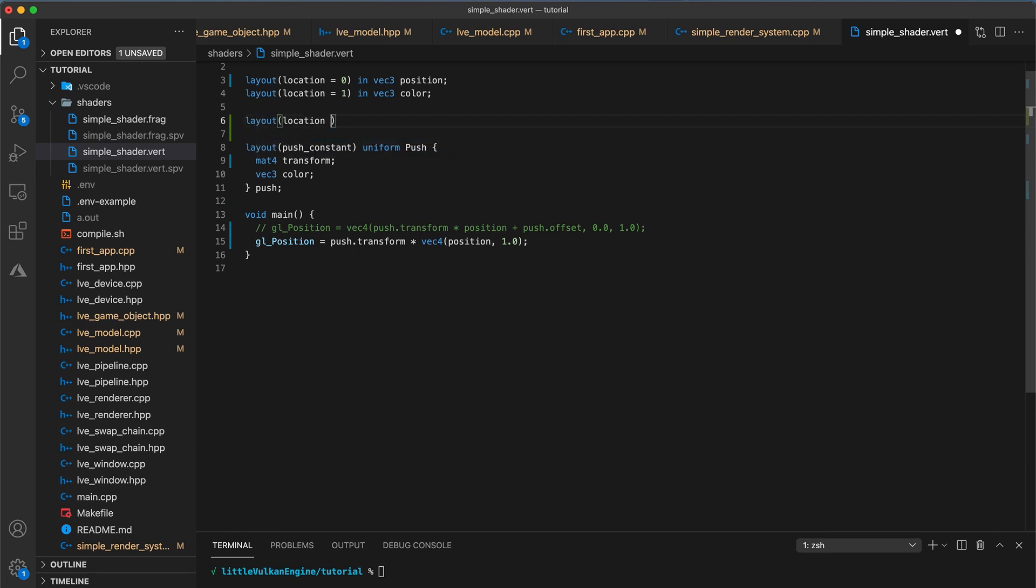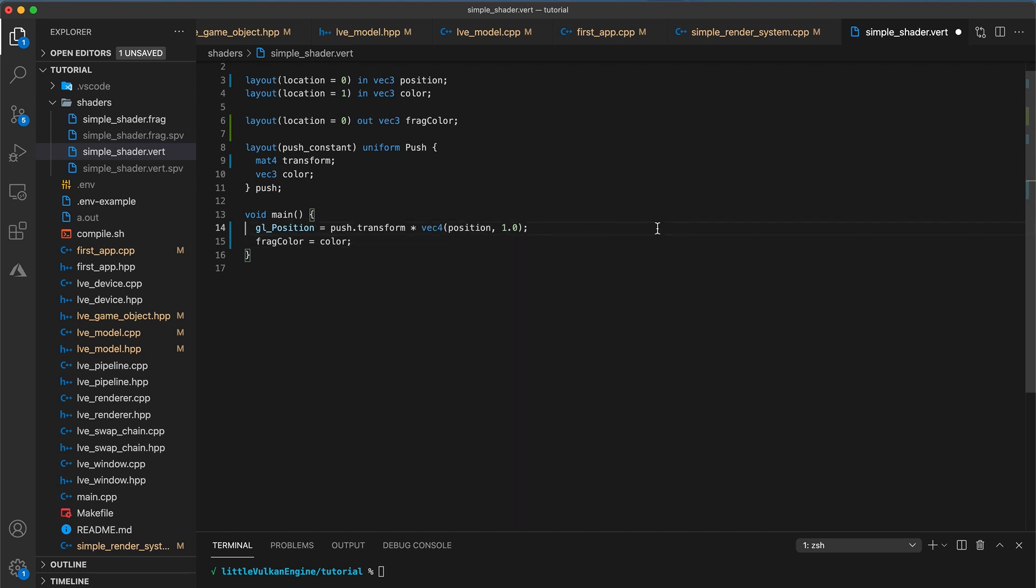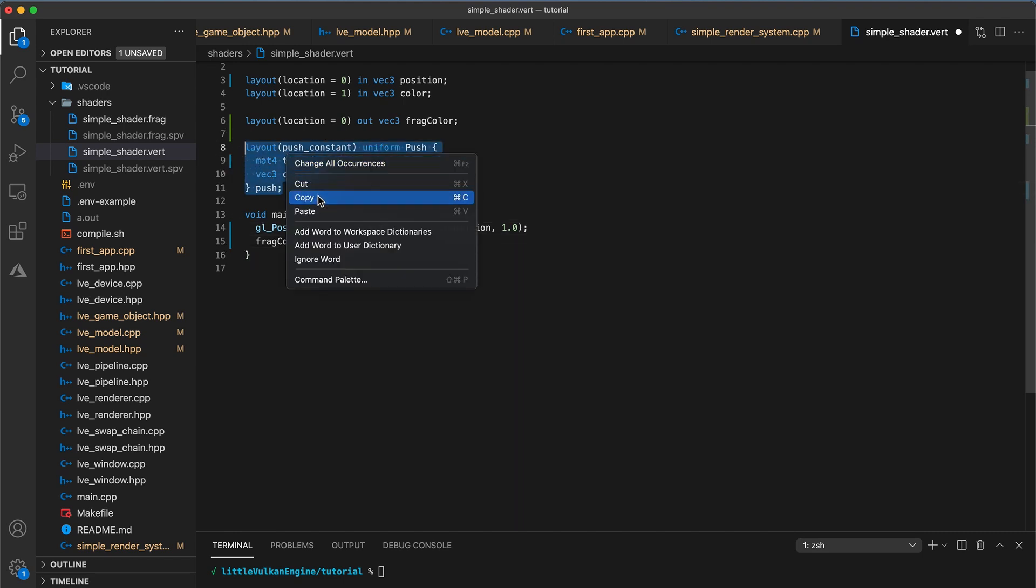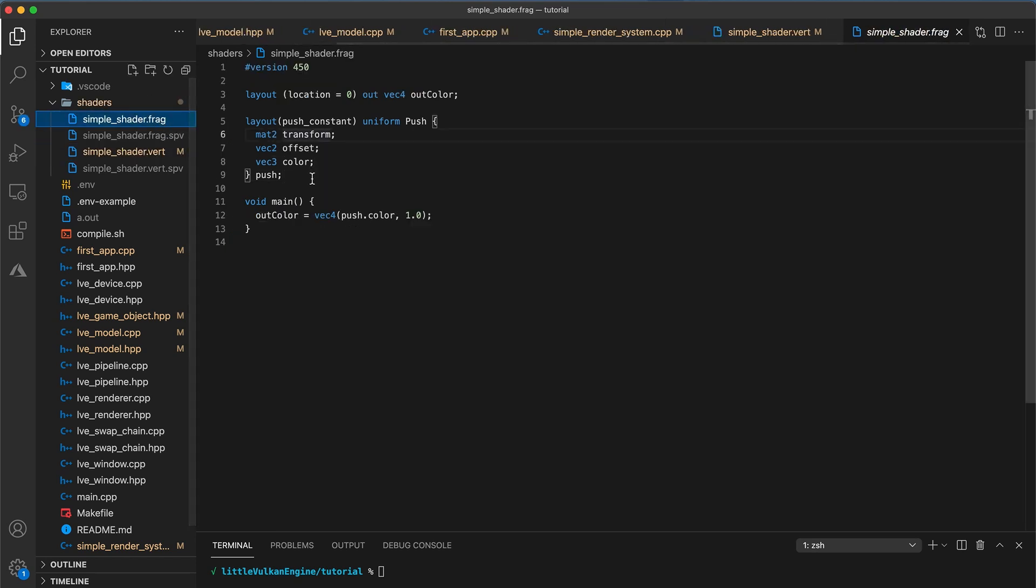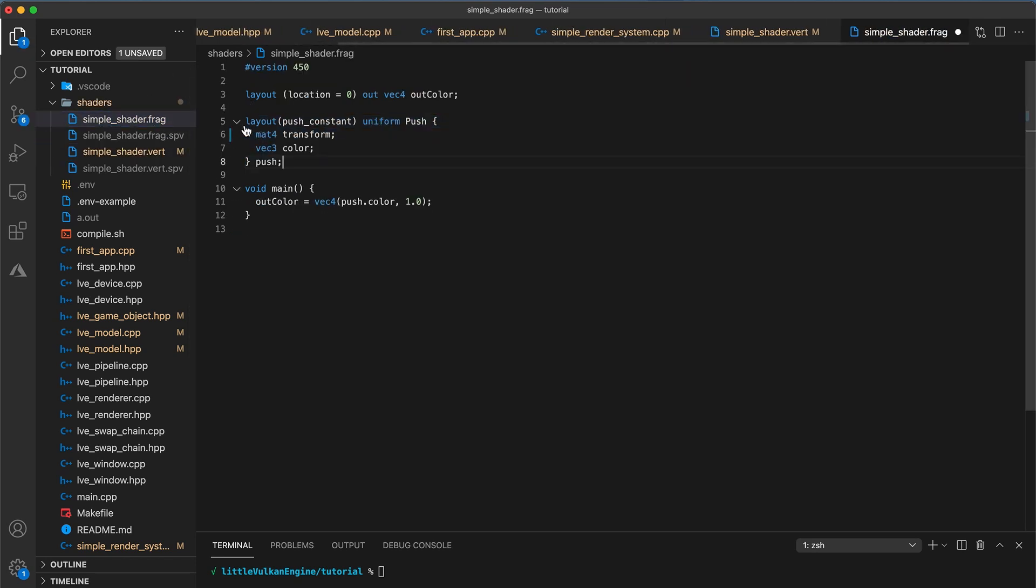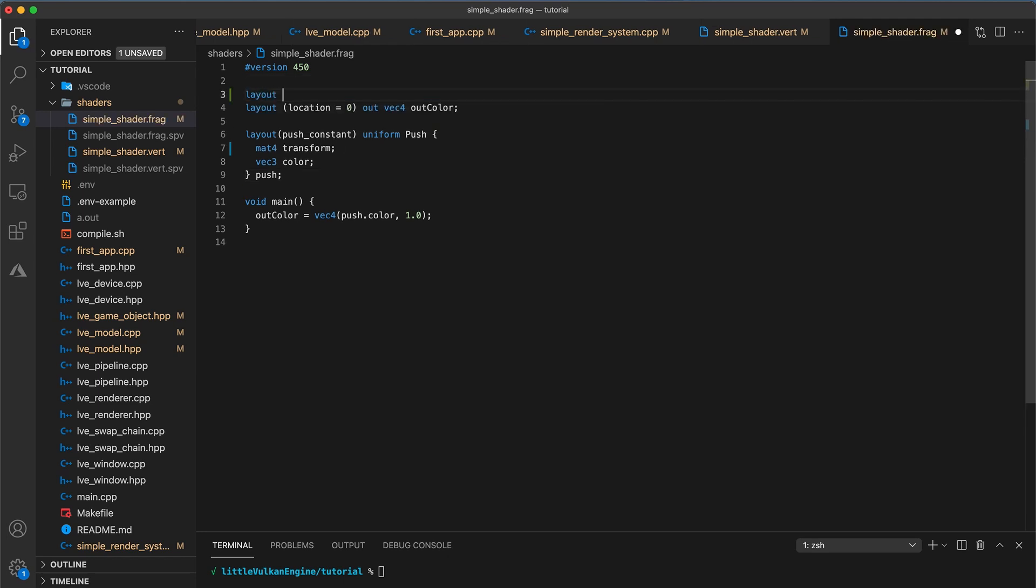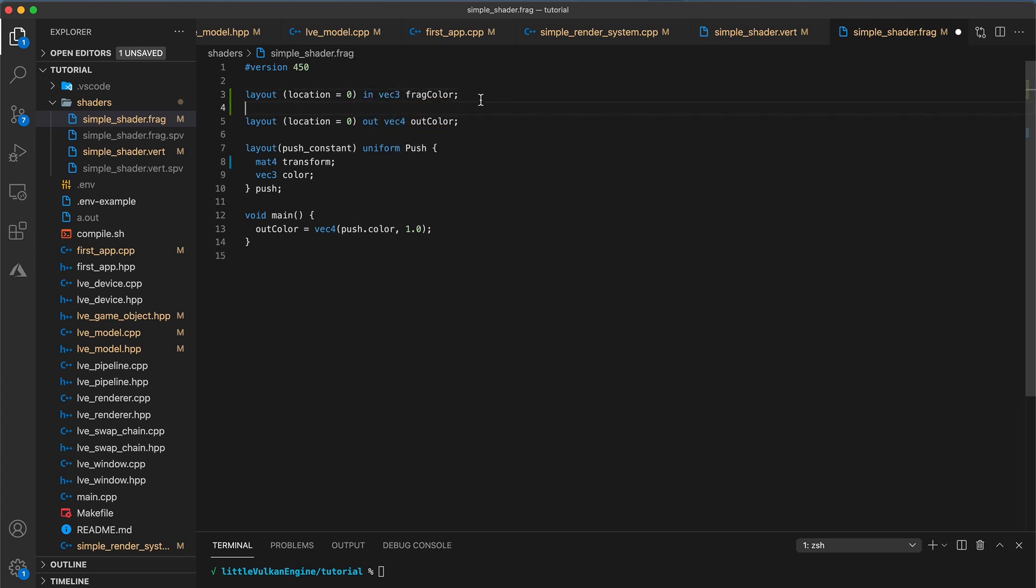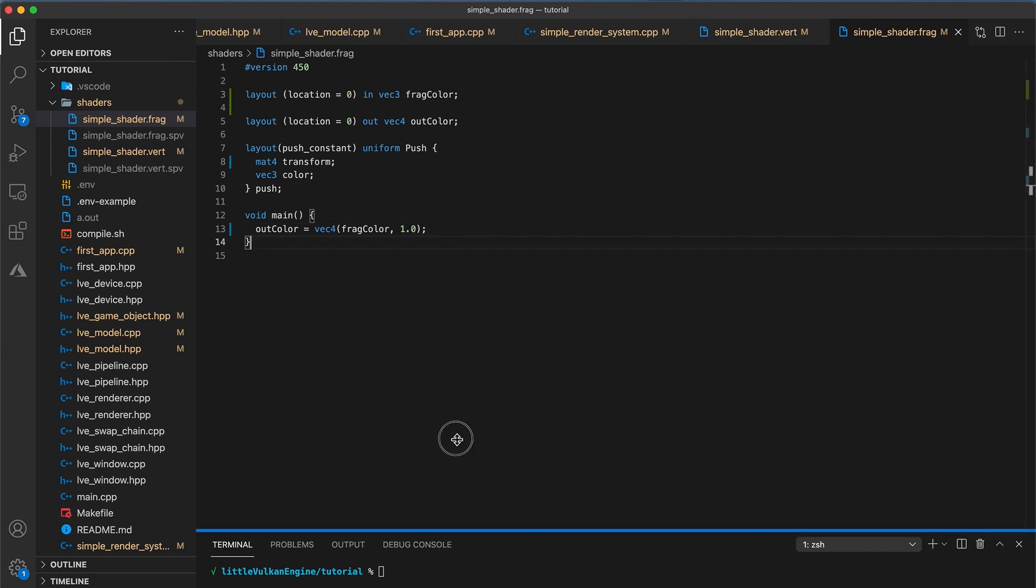So just like we did in tutorial 6, under the input attributes, add layout, open bracket location equal to 0, closing bracket, out vec3 FragColor. And in the main function body, set FragColor equal to color. Copy the push constant layout struct and then navigate to your fragment shader and paste it over the existing struct declaration. Then we need to add the fragment input attribute with layout location equals 0, in vec3 FragColor. Finally, just set outColor equal to vec4 FragColor, comma 1.